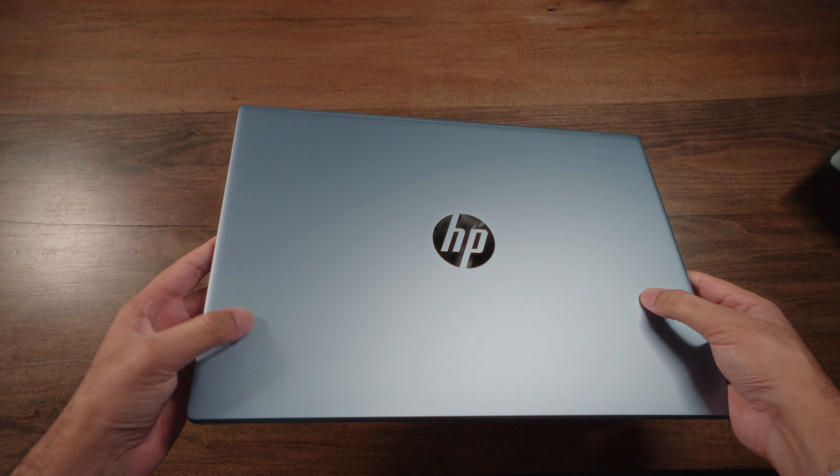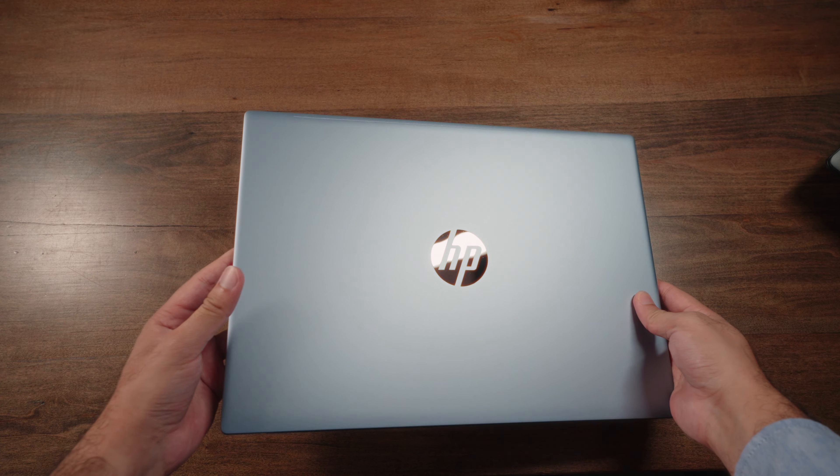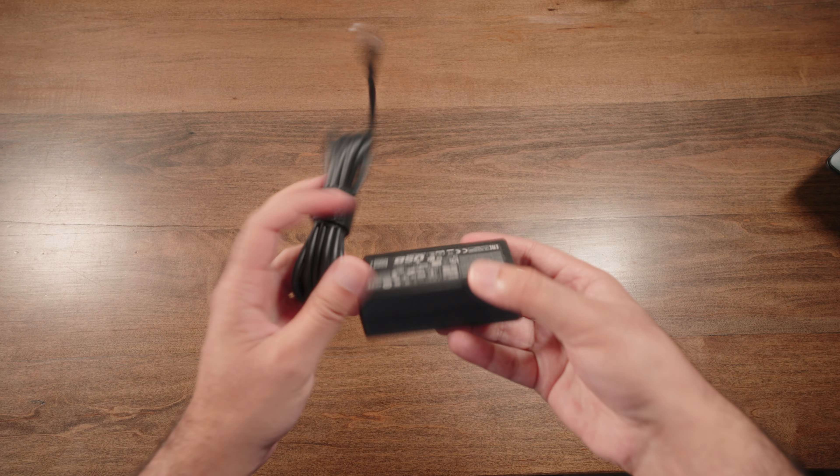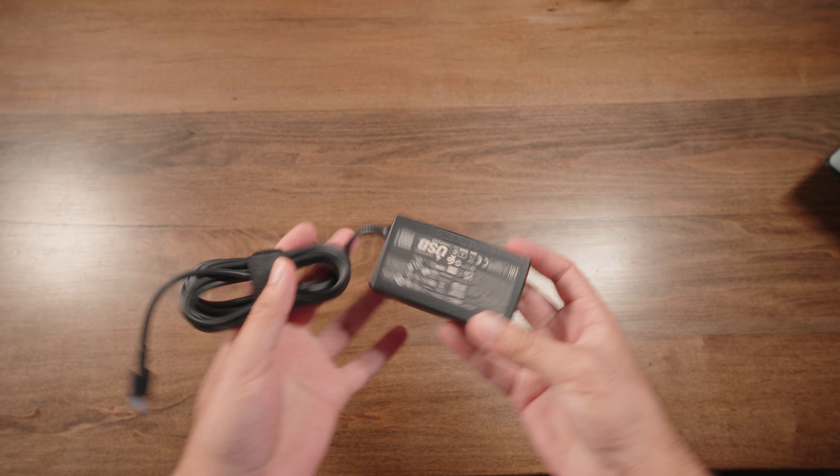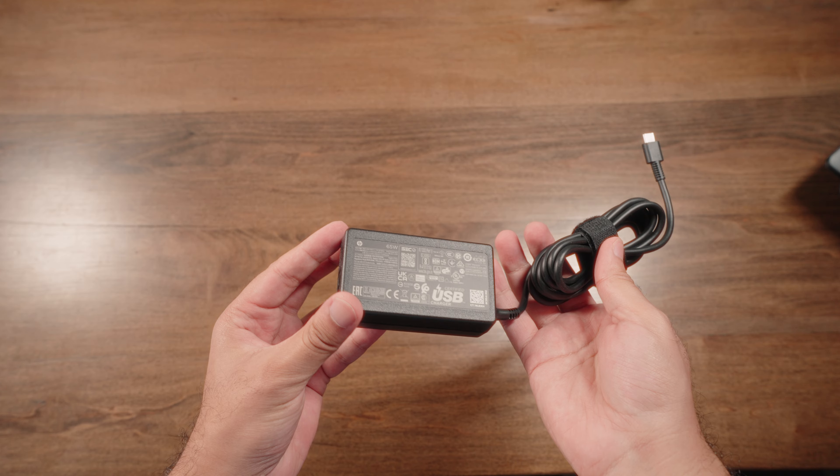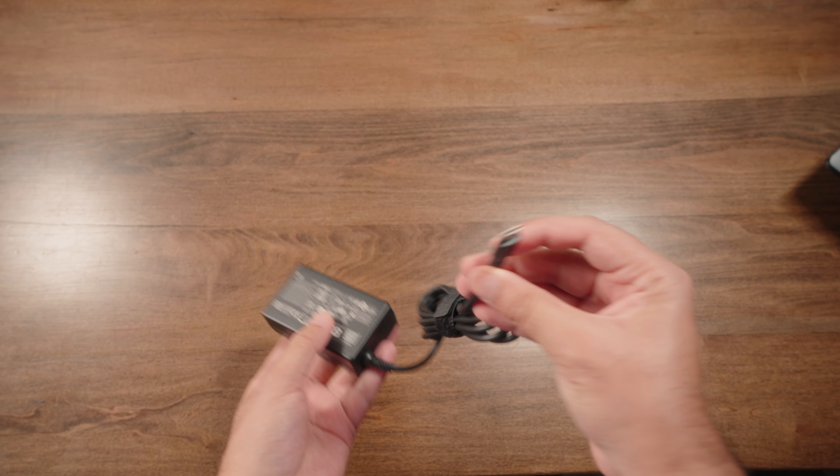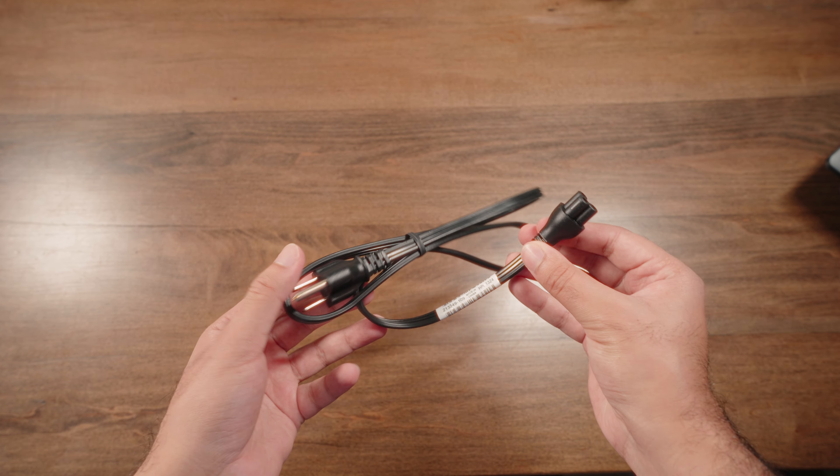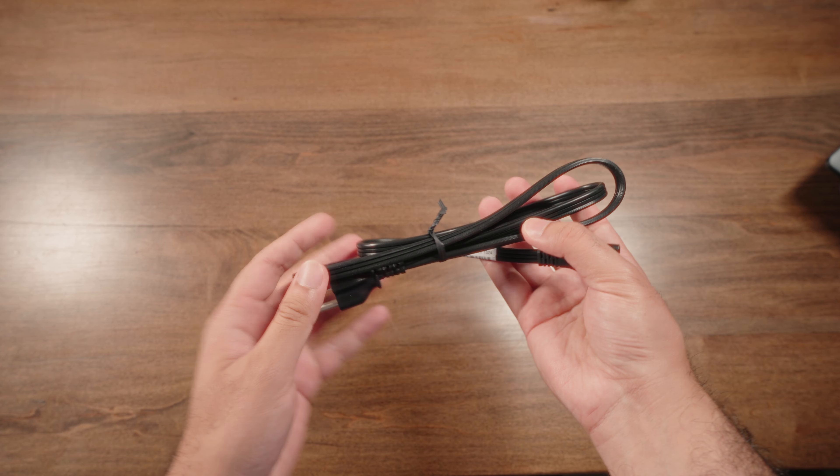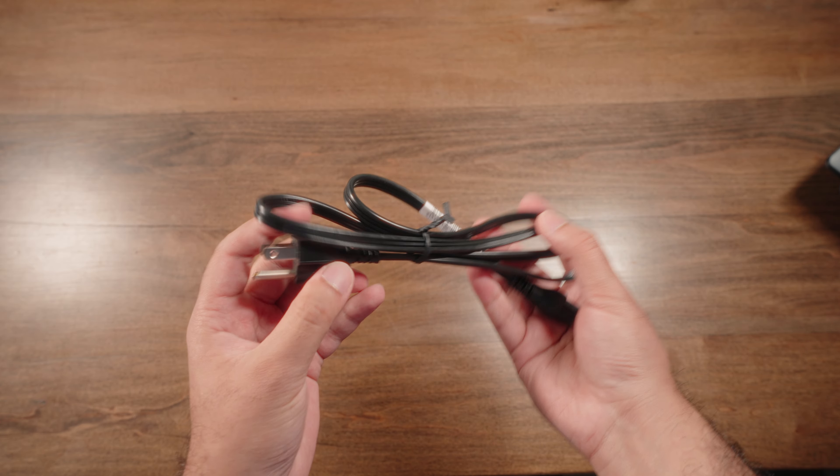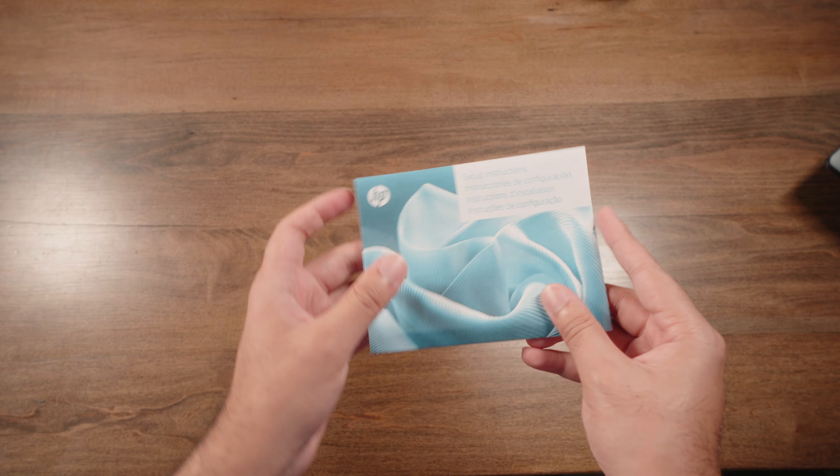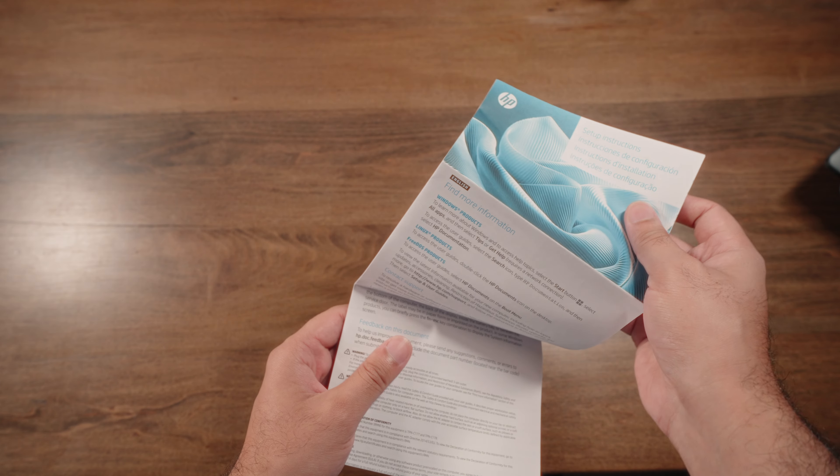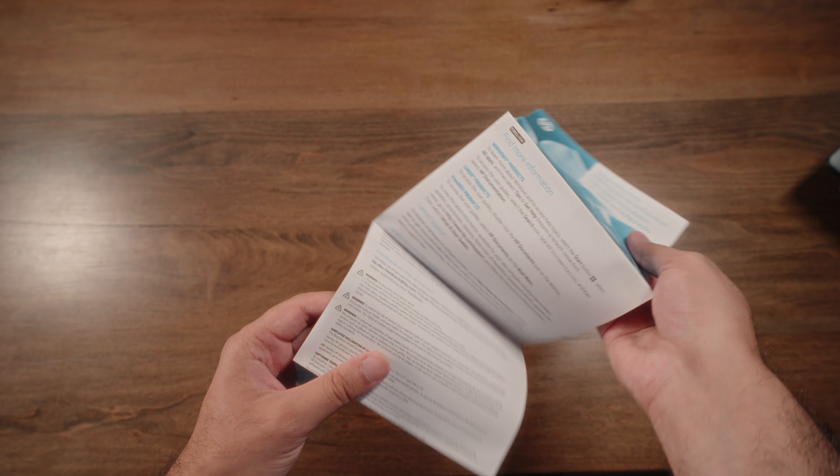More on that in just a minute, but that sky blue color is amazing. Past that, we have a standard 65-watt charging adapter, though thankfully we do get Type-C charging right out of the box. Past that, we have the standard wall-outlet charging cable piece, and finally, some basic documentation for the laptop itself.